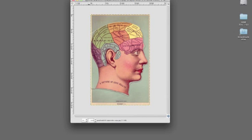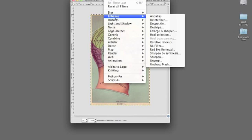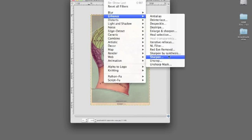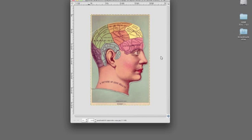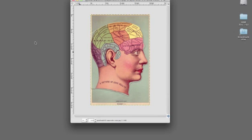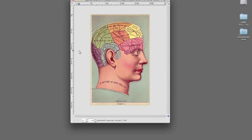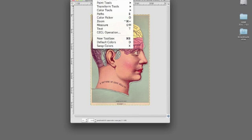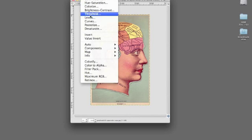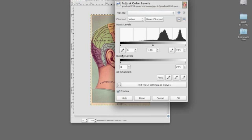So I'm first going to go ahead and sharpen it a little bit. The next thing I'm going to do is to increase the contrast. I'm going to use Levels for that.